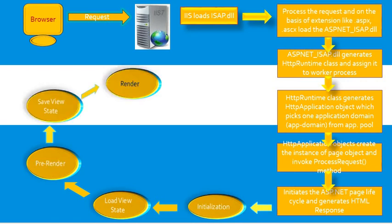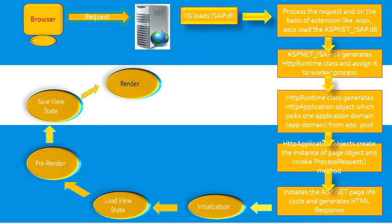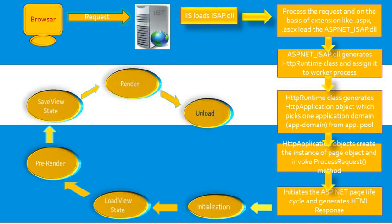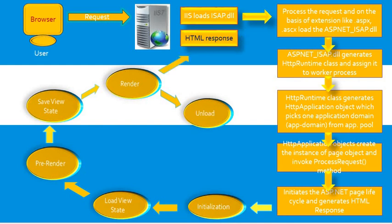In unload, unload is called after the page has been fully rendered, sent to the client, and is ready to be discarded. At this point, page properties such as response and request are unloaded and any cleanup is performed. These are our stages.